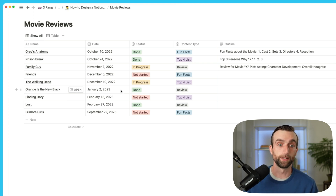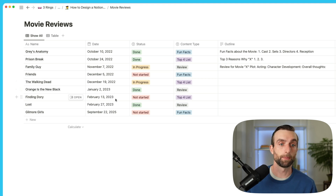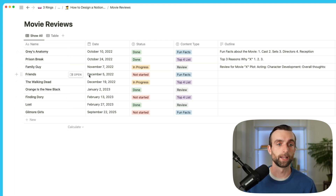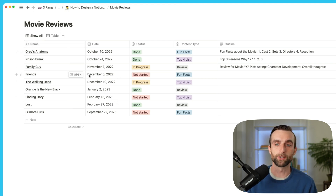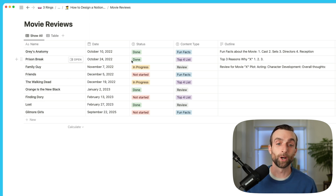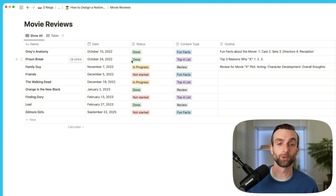I could create another database — I could just copy this one and create a whole new database, and I could have one for each month of the year. But if I were to do that, that would go against my first rule, which is not to repeat property types.